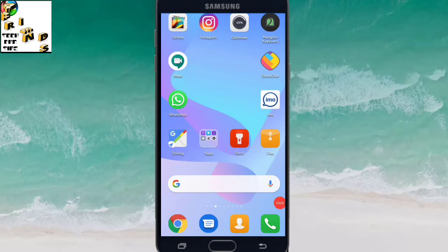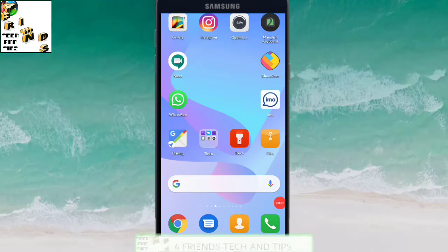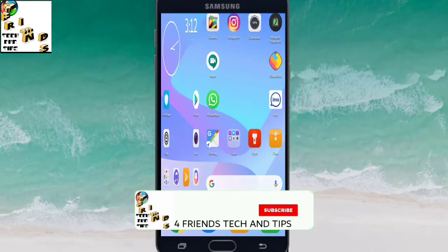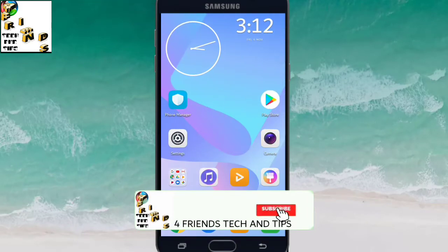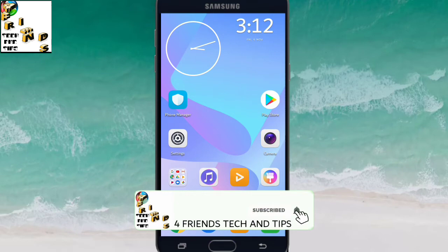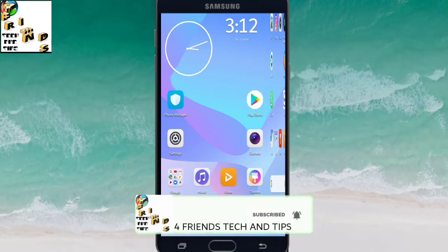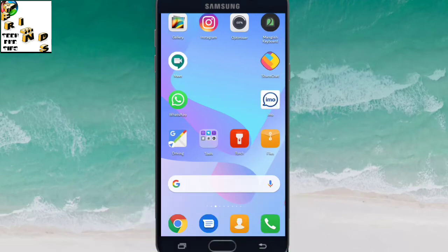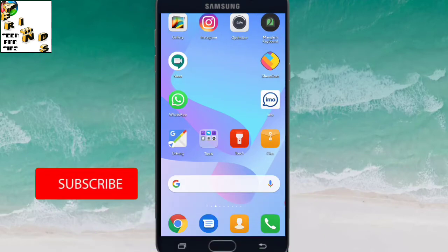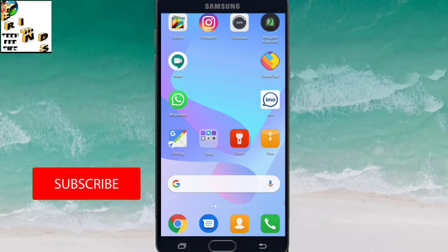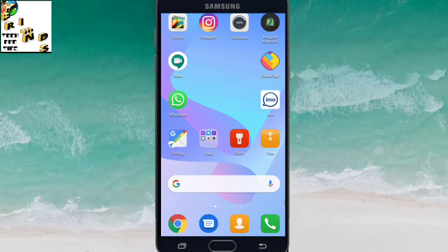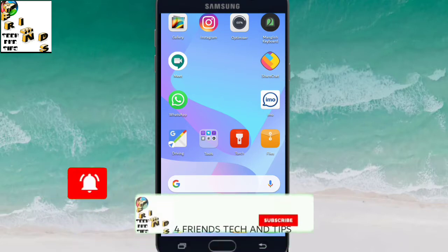Hello friends, welcome back to my channel Friends Tech and Tips. Now I am going to show you in this video how to use ShareChat. If we install ShareChat, we can use the ShareChat app.